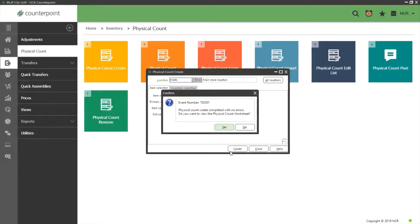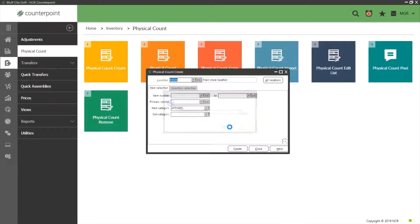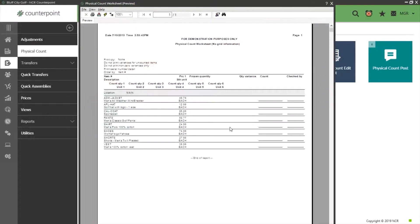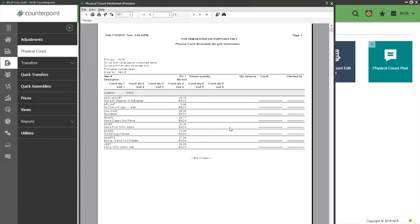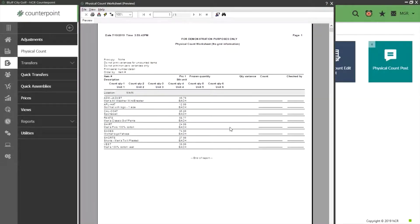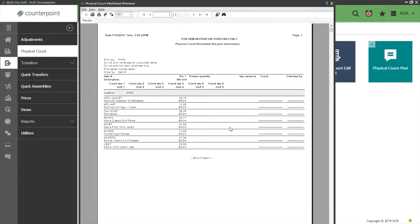After some processing, Counterpoint will display a message asking if we want to view the worksheet. Let's take a look. This is the standard worksheet which can be printed off for staff to note the quantities as they go around the store. There are more options available for this worksheet which will be covered at the end of this tutorial.